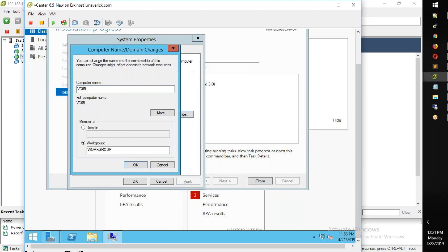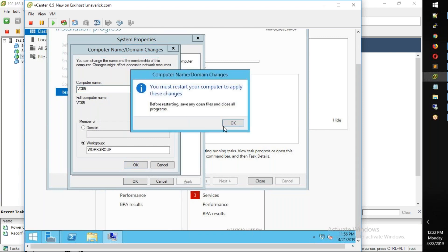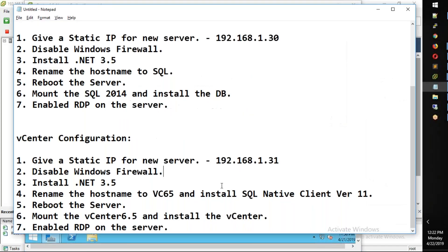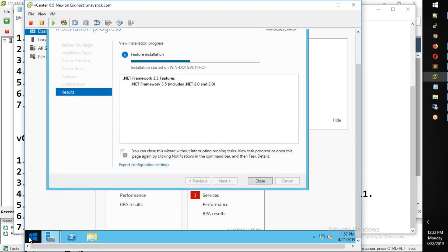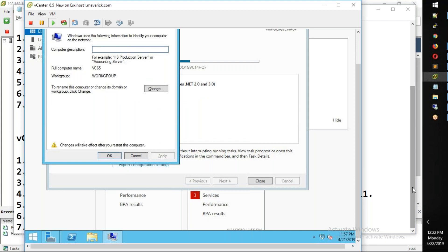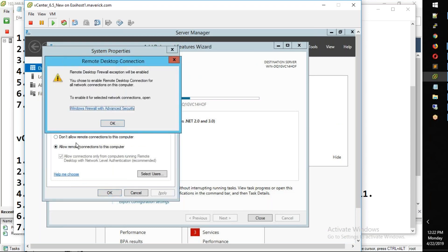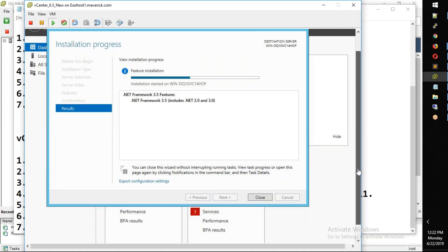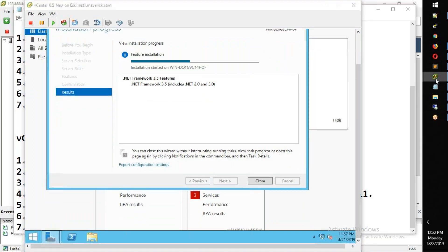OK and then we need to rename it — so restart later. Next thing we need to enable RDP. So we need to enable RDP — sysdm.cpl — here we can go to remote and enable it and then OK.